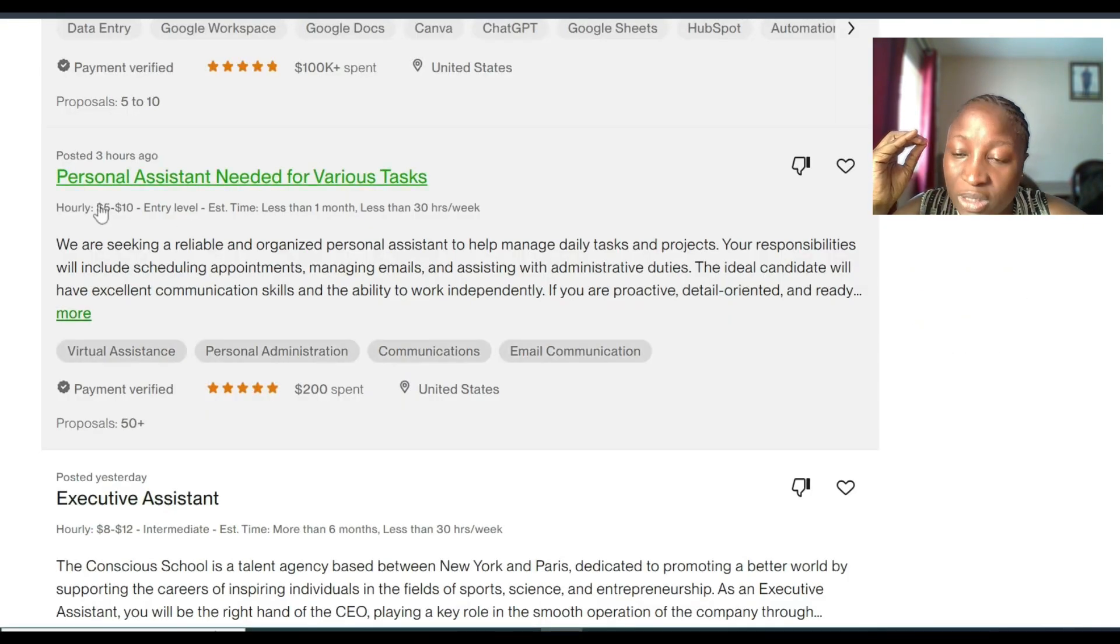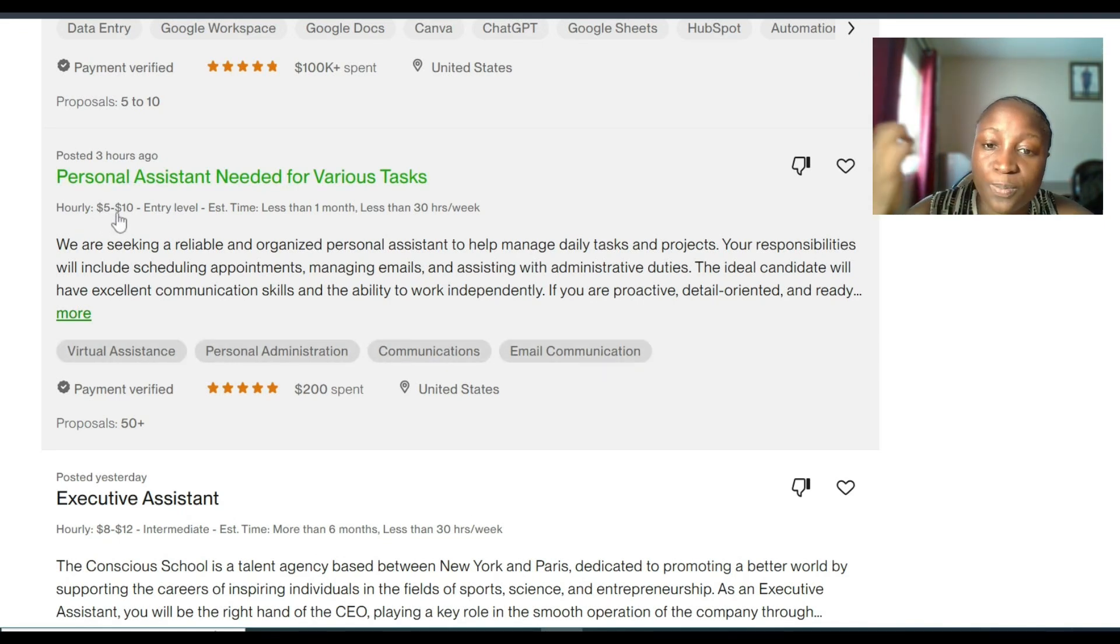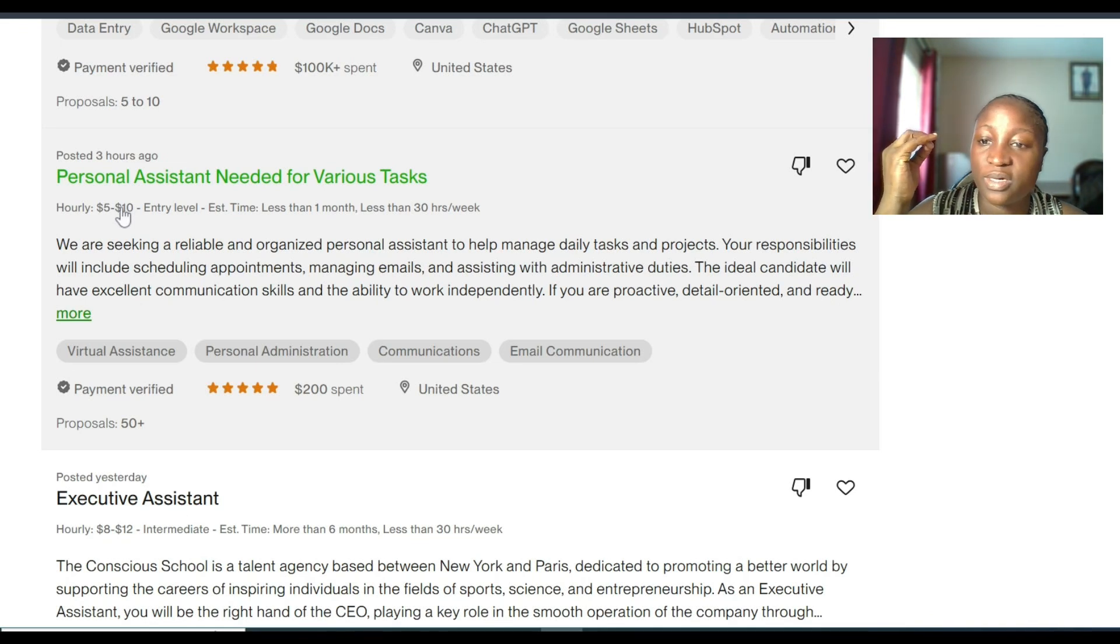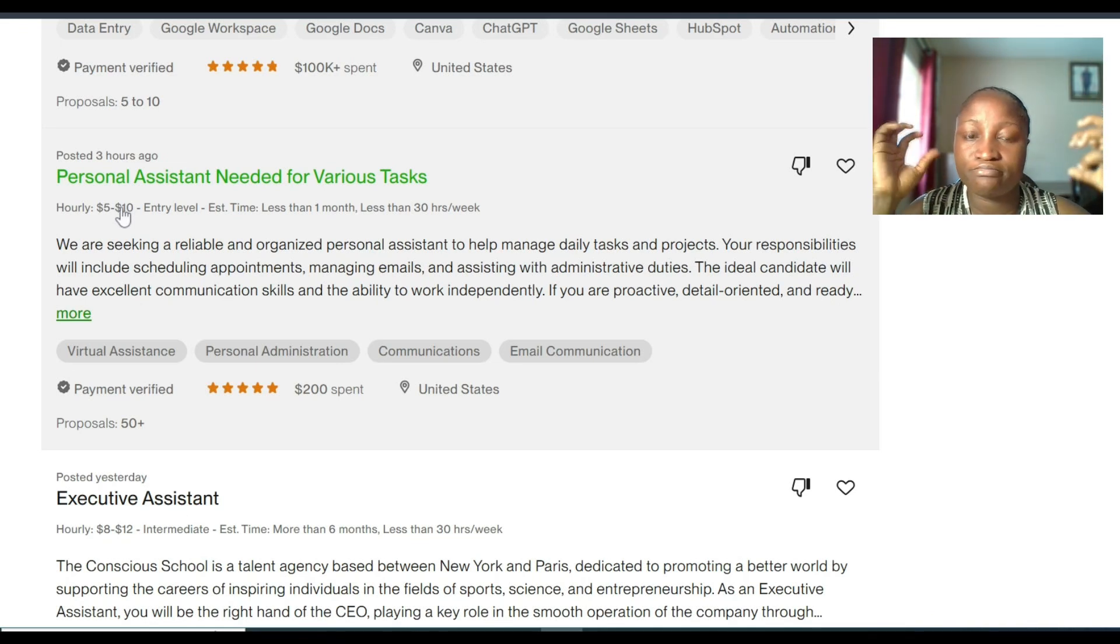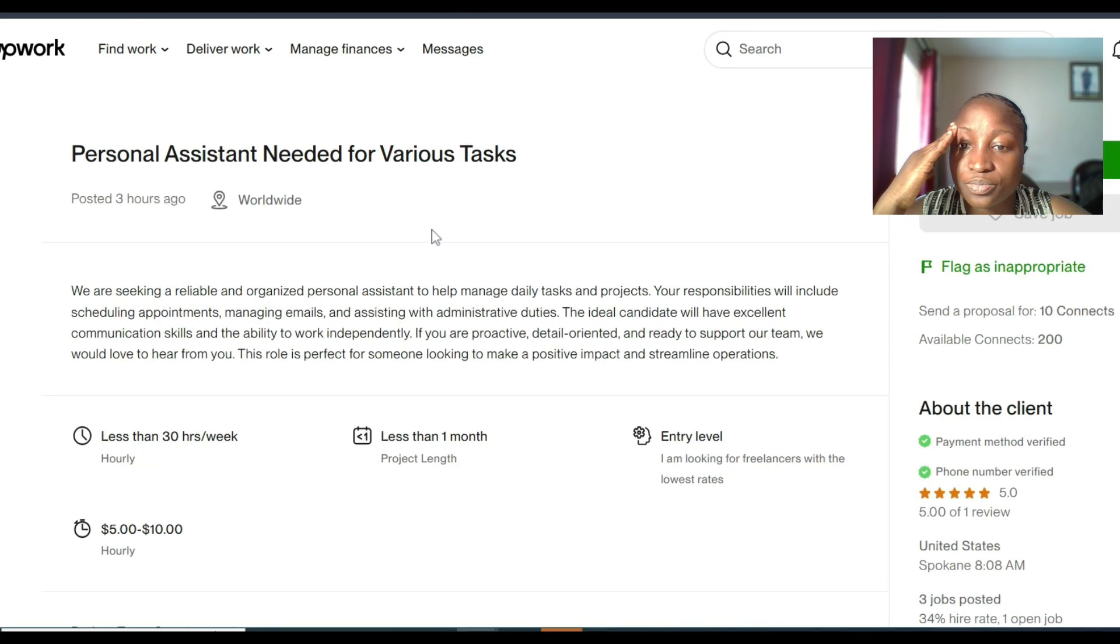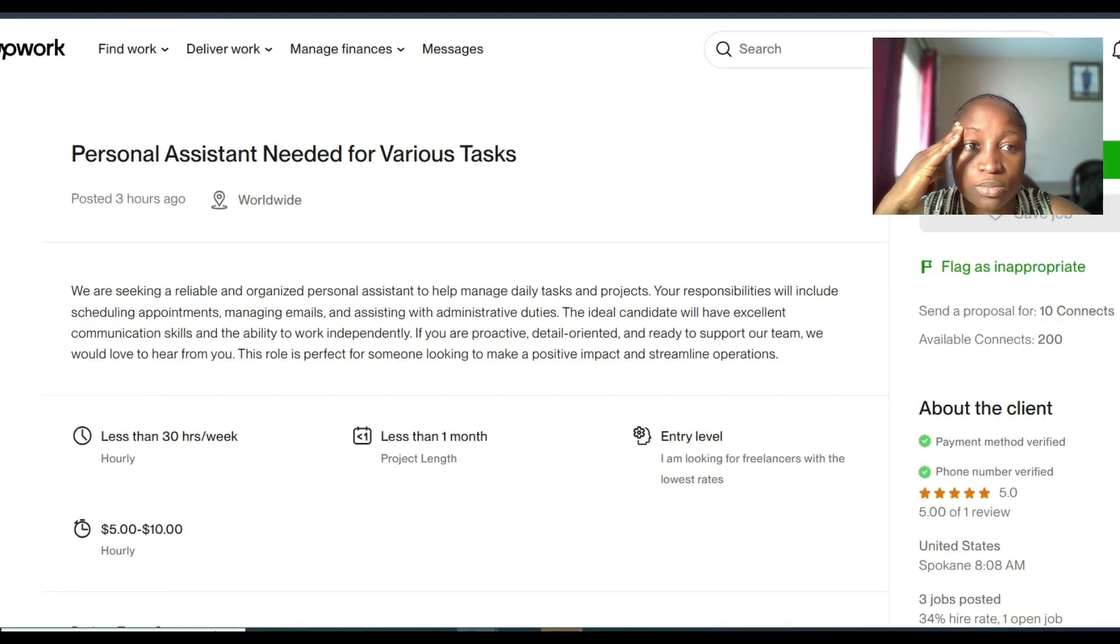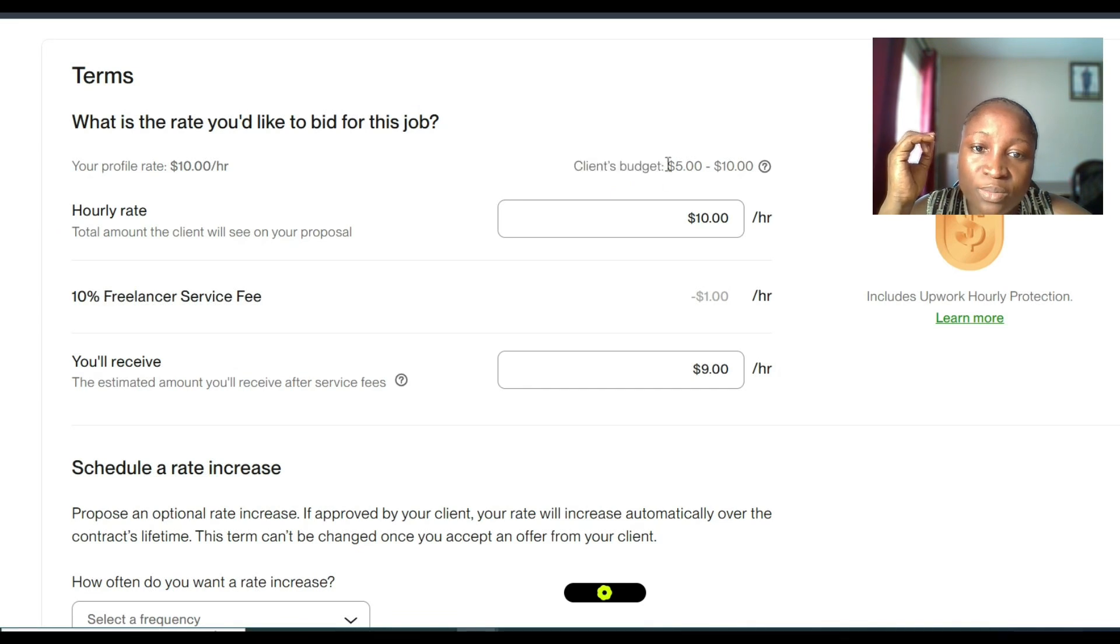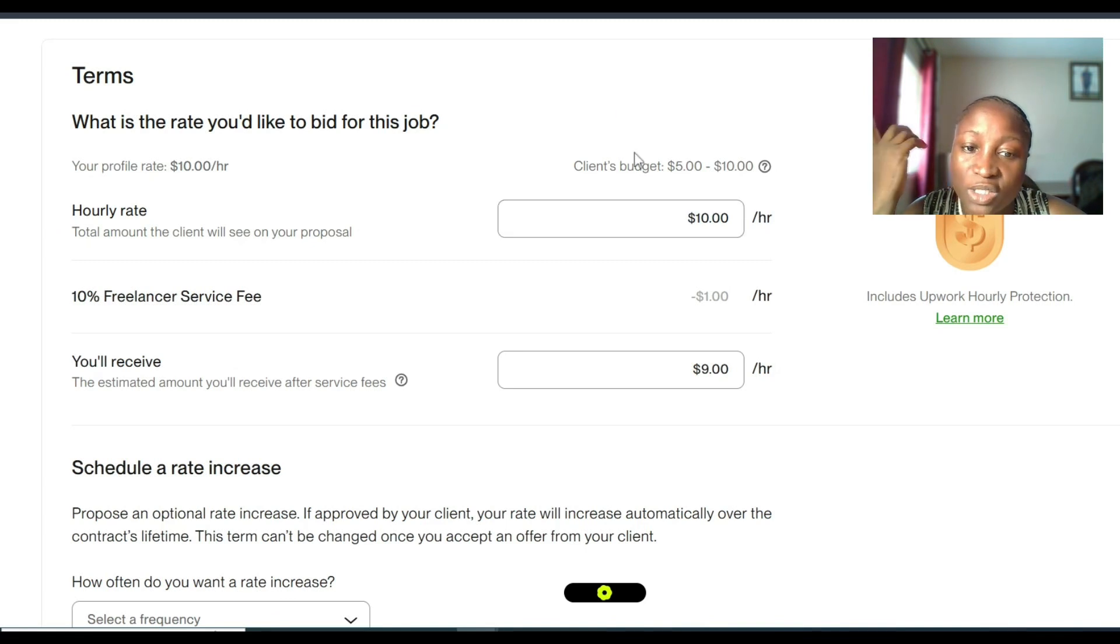This is what an hourly job looks like on Upwork, which means this person is ready to pay between $5 to $10 per hour. Which means that if you work for this person for five hours per day, let's assume you bid that person $7 or $10, which means you will get paid $50 at the end of the five hours. So now another thing about hourly job is that, let's say you want to apply, let me just show you. When you click on apply now and you come here, Upwork is going to ask you, what is the rate you would like to bid for this job?